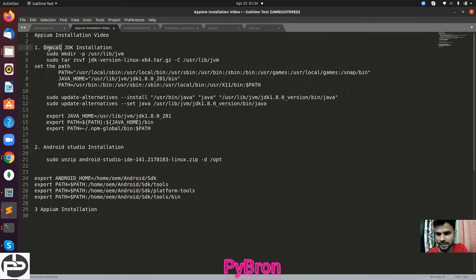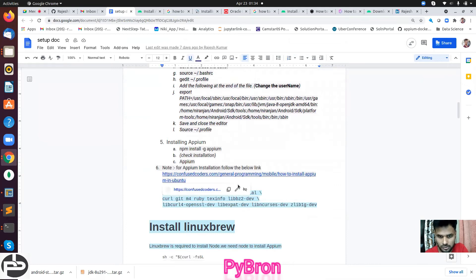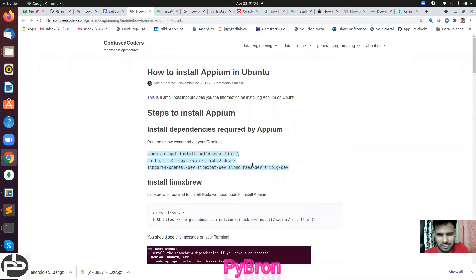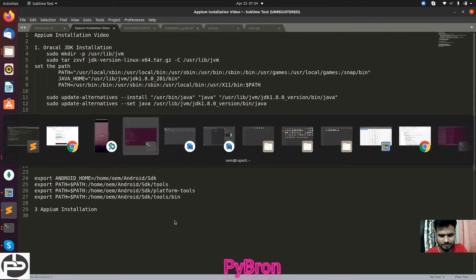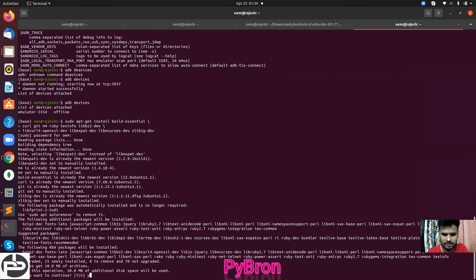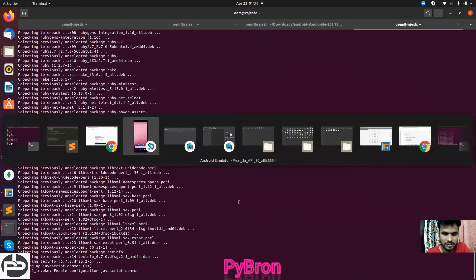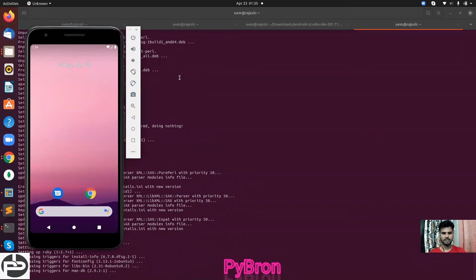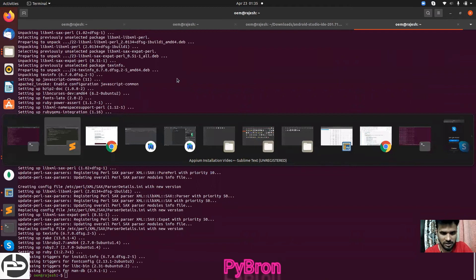So far we have done Oracle JDK installation and Android Studio installation. Now the important thing is to install APM. I found a very good website - the Confused Coder website - just follow that website. Copy the commands one by one and execute them in your terminal. It is getting installed. Make sure you have at least 8 GB of RAM, otherwise it's very painful to install.